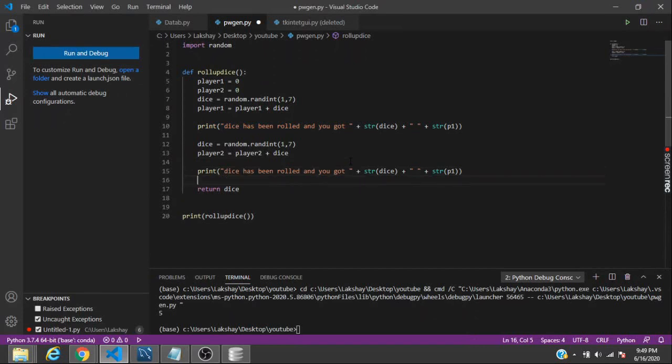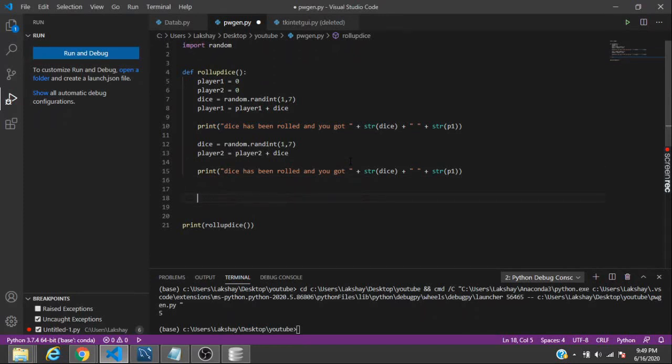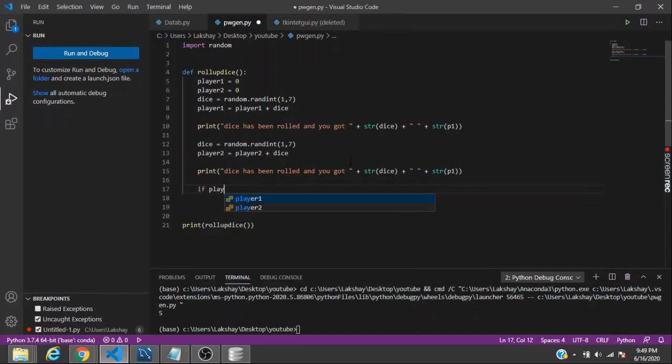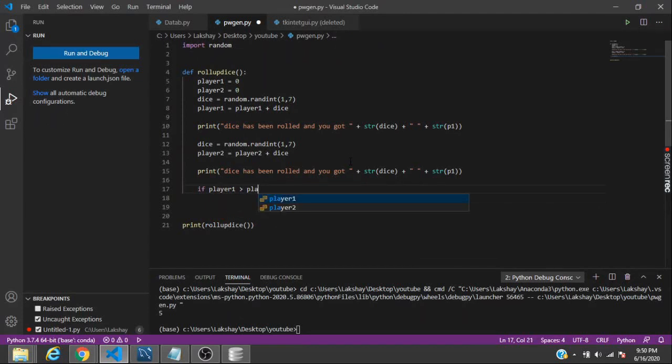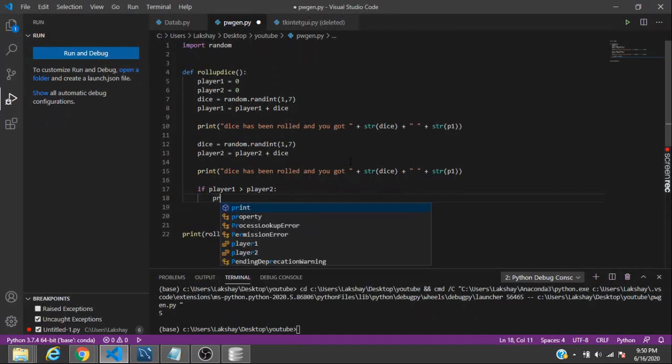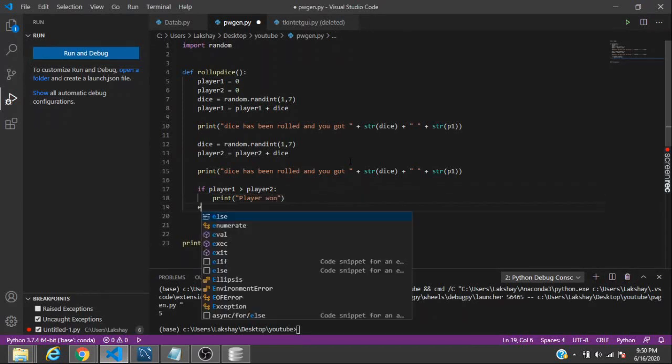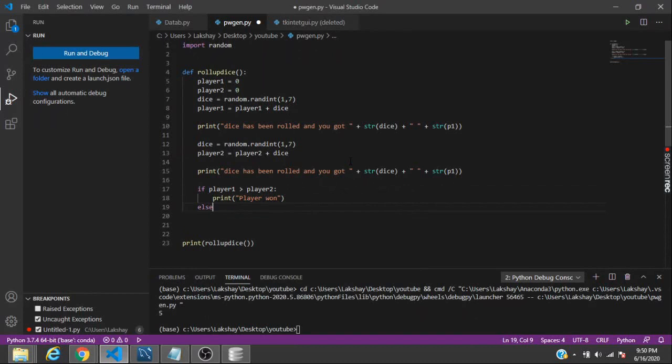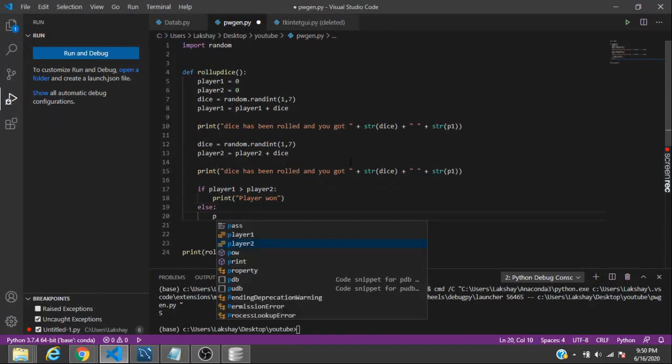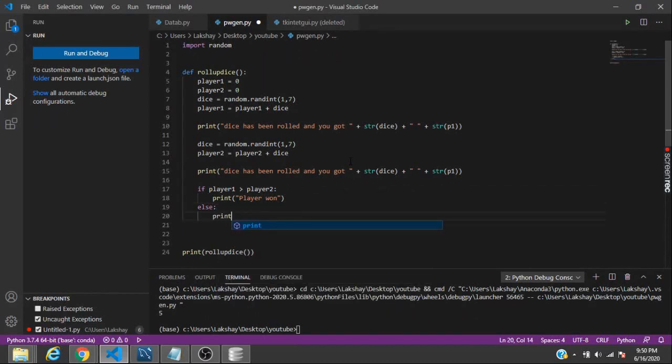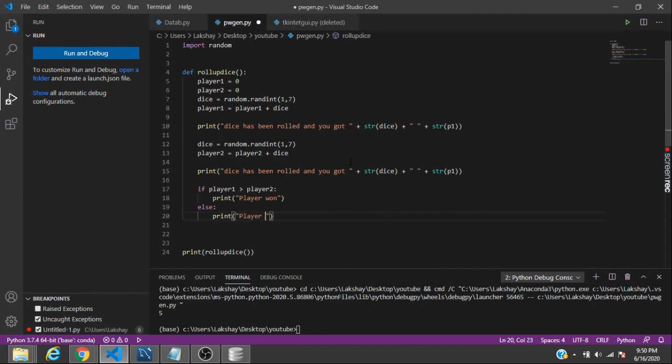Now we have to check which player won. In order to check the same, we can say that if player one value is greater than player two, then print player one won, or else player two won. This is how you create a simple game of Ludo or a simulation of a dice.